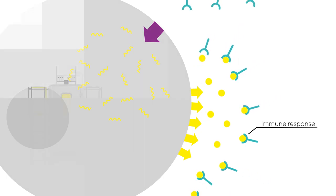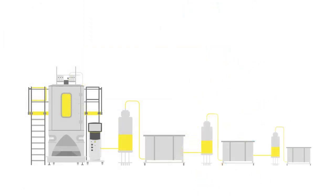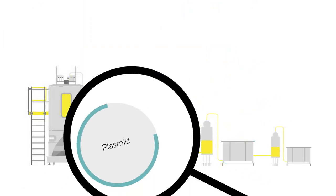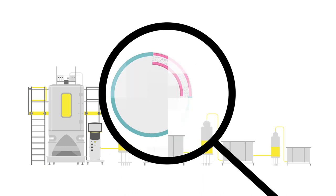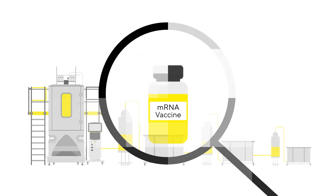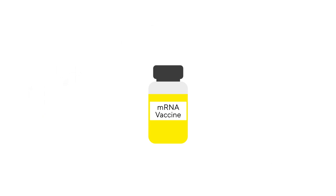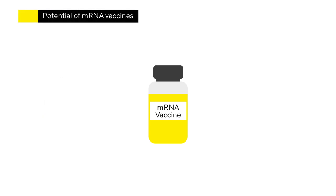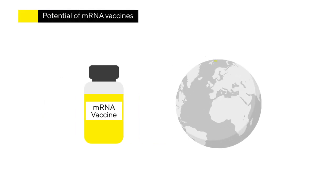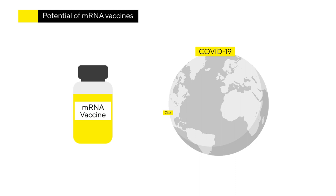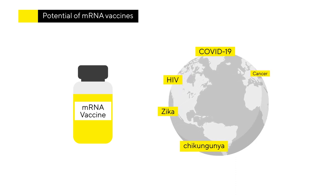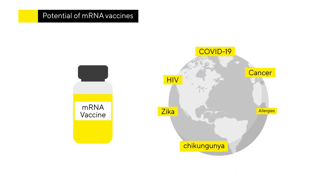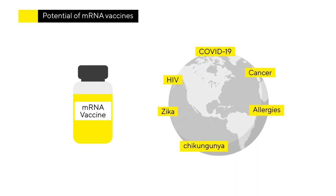This process can be used to produce many different mRNA, by just changing the sequence inserted in the DNA plasmid. Scientists have great confidence in the potential of mRNA vaccines, not just for the prevention of infectious diseases, but also in the treatment of cancer and perhaps even allergies.